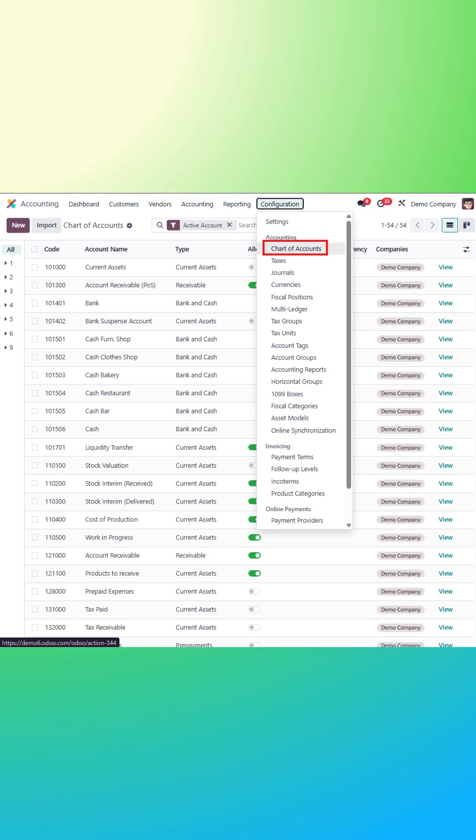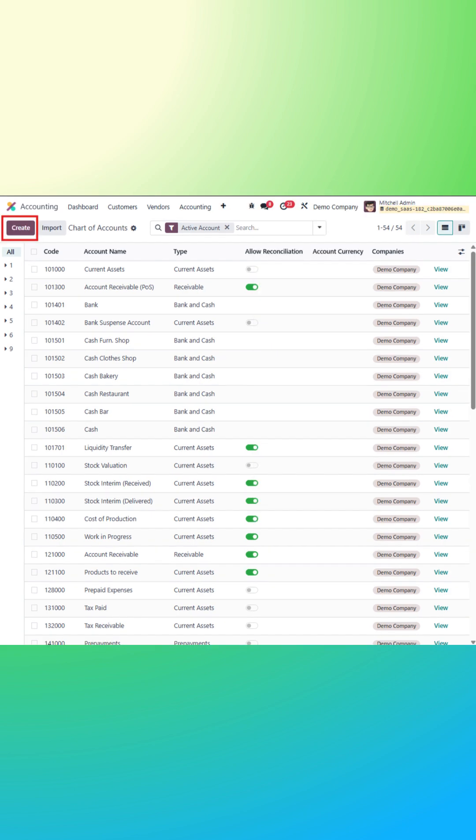Start by navigating to the accounting module, then configuration, and select chart of accounts. Click create to add a new account.